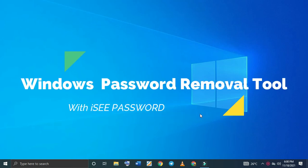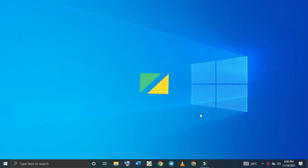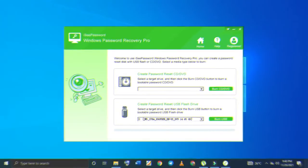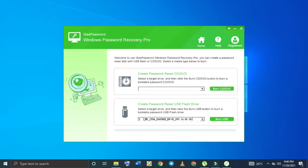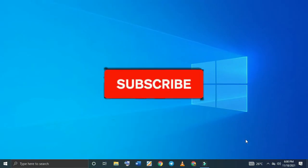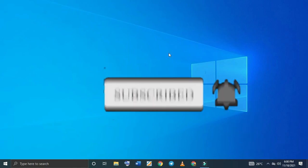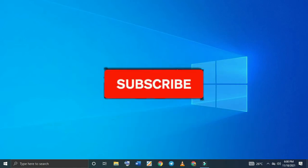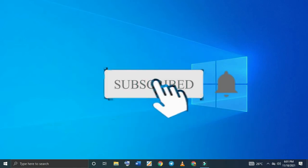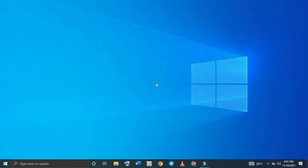In this video we're going to use IC Password. IC Password is a free tool, and I'm going to show you how to use it. You will need to download it — I'll put the link down in the description so you can go and download it straight from my Google Drive.